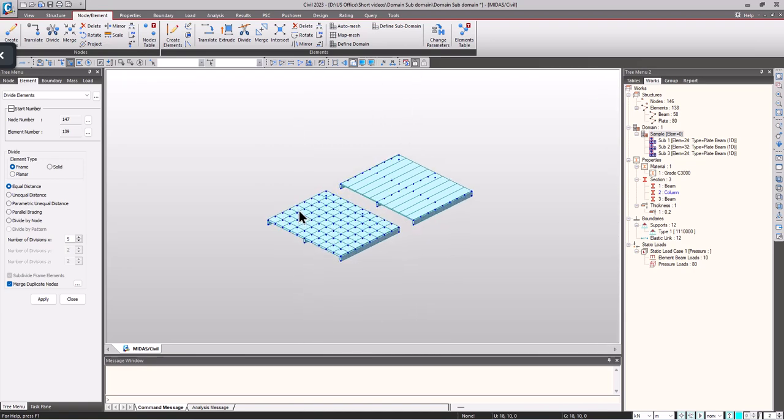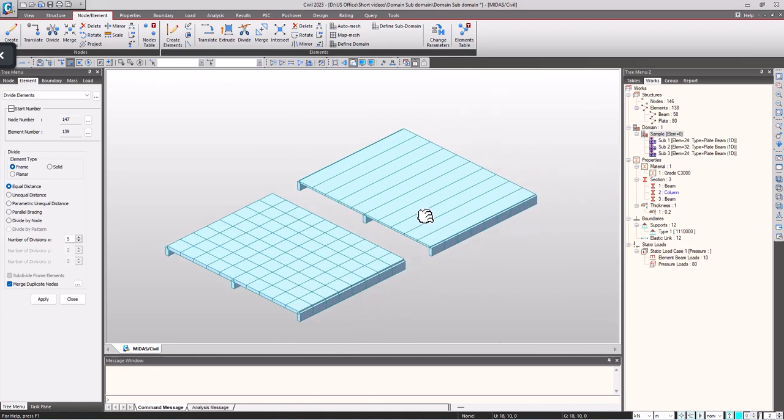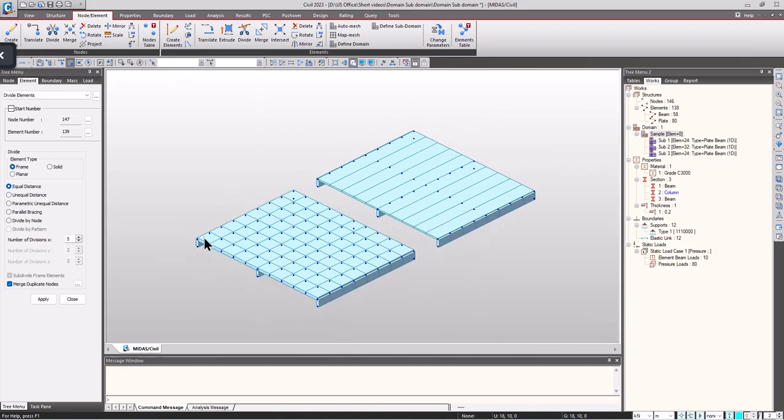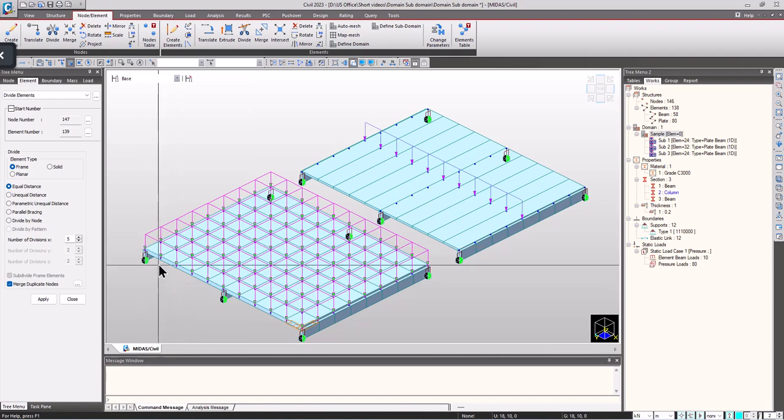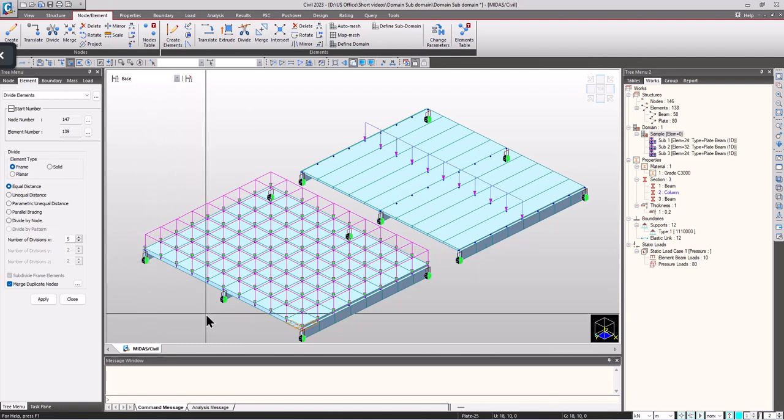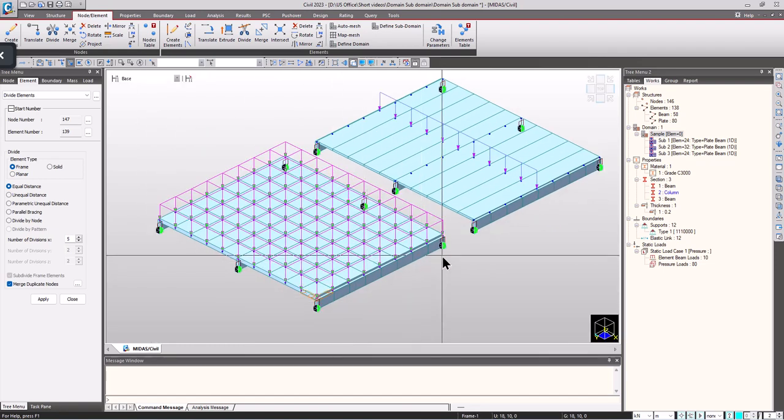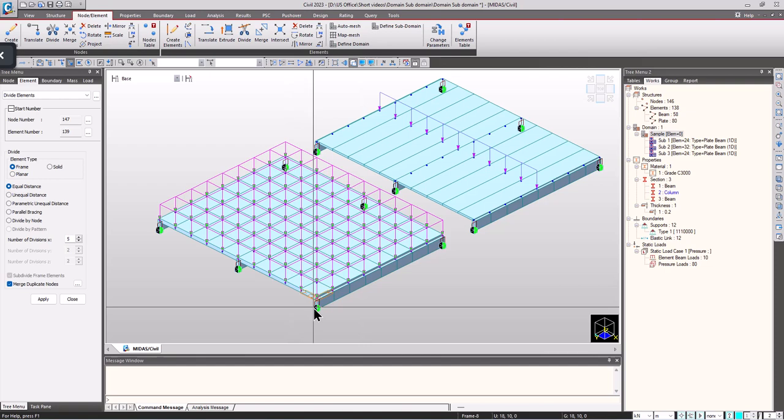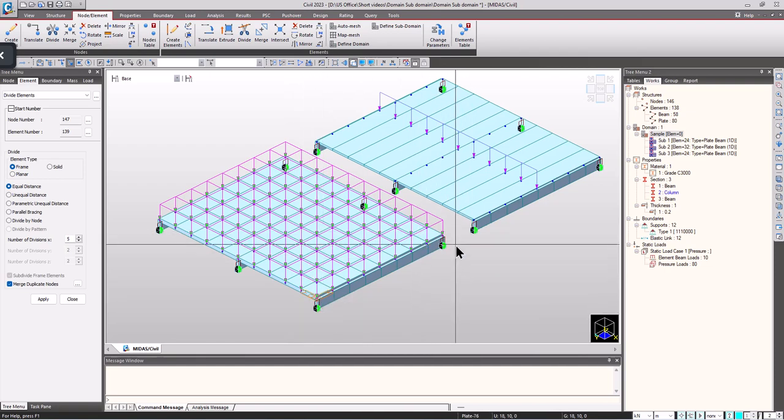For the demonstration purpose I have considered two different systems in which each of them has three beams, each having a span of 8 meters spanning in the x direction, simply supported at both ends.